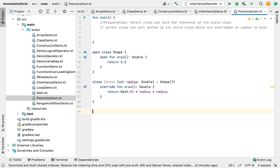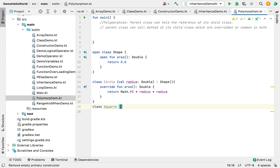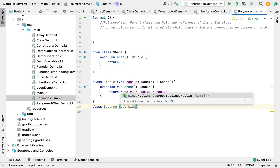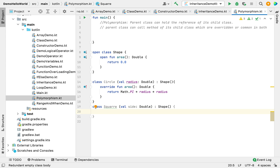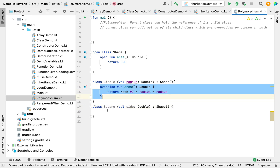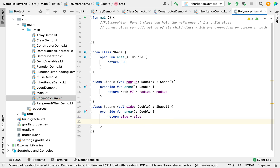I'm calculating pi times radius times radius for the circle area. Now I'm creating another class Square, which will take the input side. It will also extend the Shape class and override the same area function. The only difference is the calculation — it multiplies both sides together.